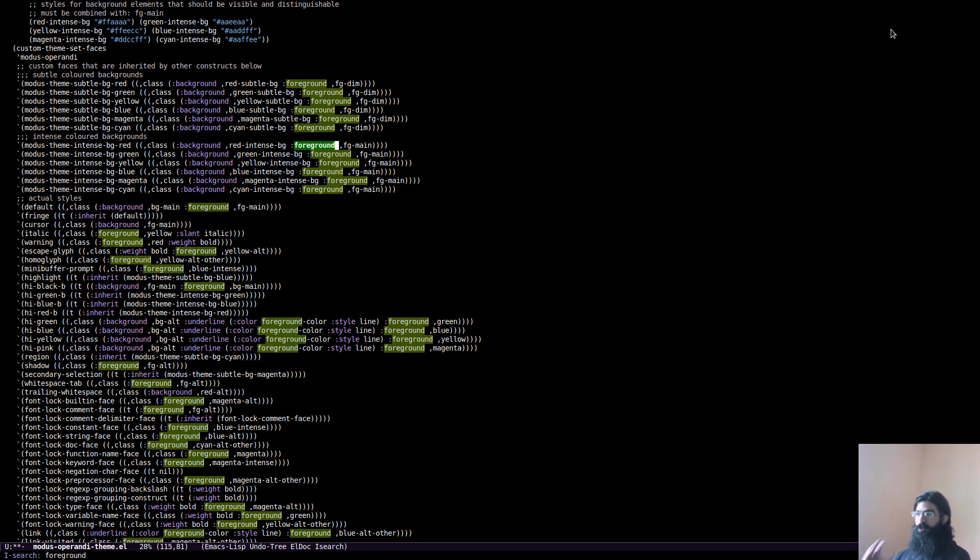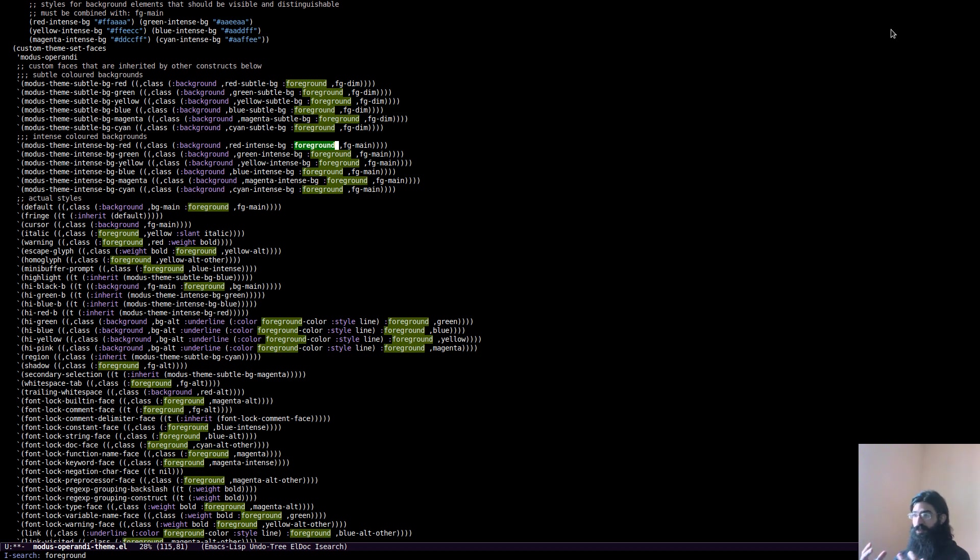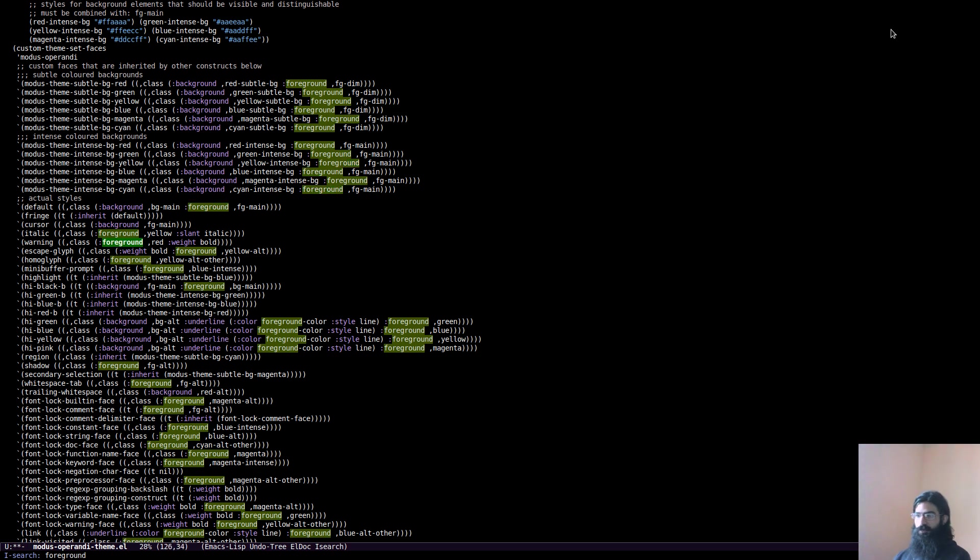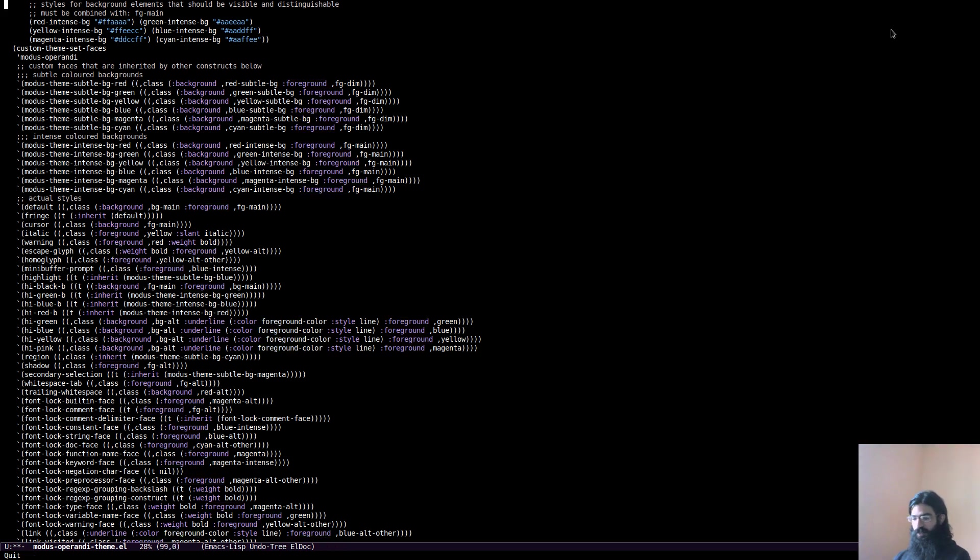Always remember, we are always conforming with the highest accessibility standard, right? So what matters, what is of utmost importance, is that these function properly. And then, of course, a secondary importance is assigned to their aesthetic qualities. However, what really matters is that the contrast ratio is above seven to one. Okay, this is very nice. We like it. I like it.